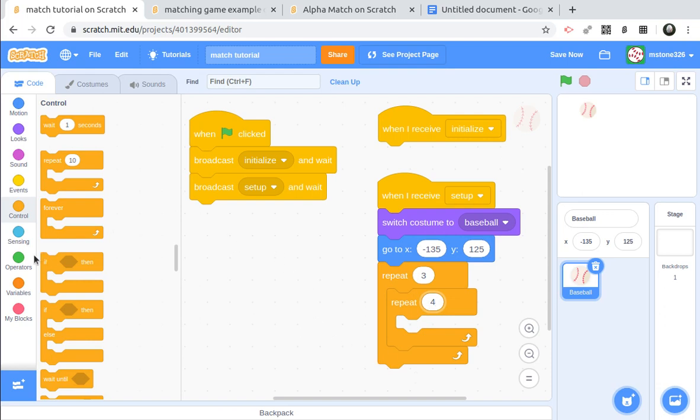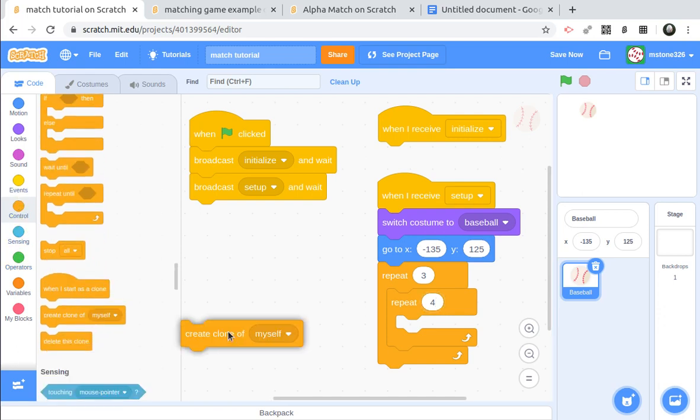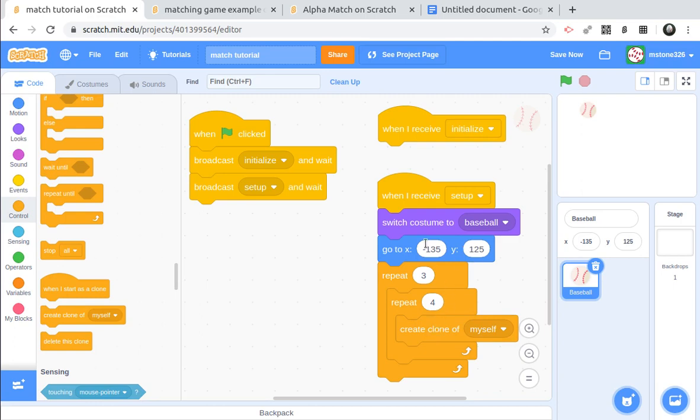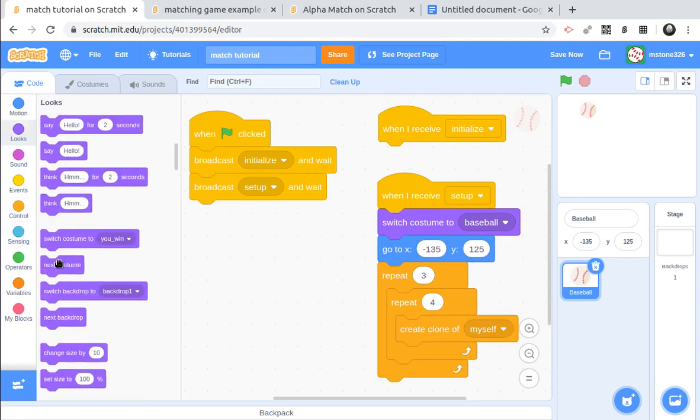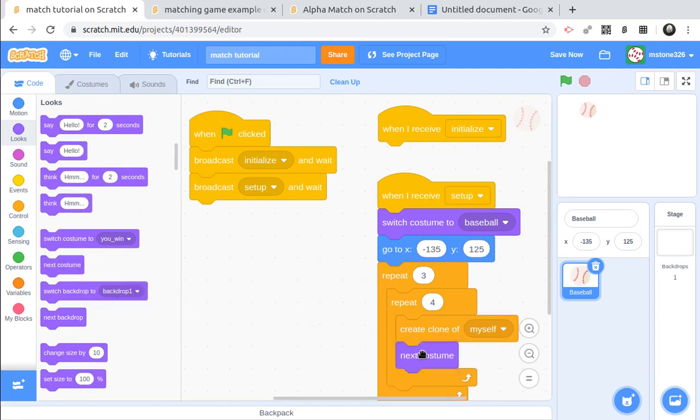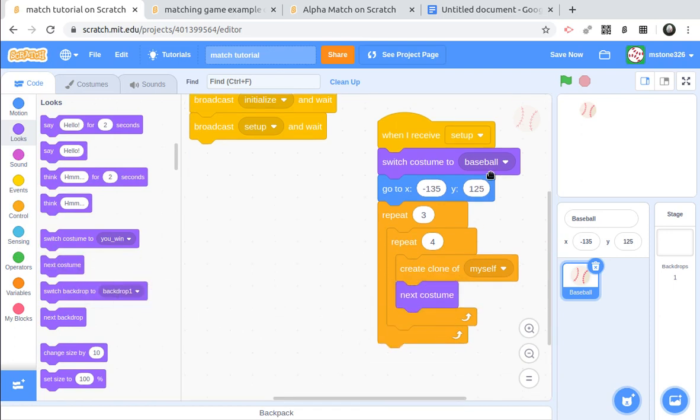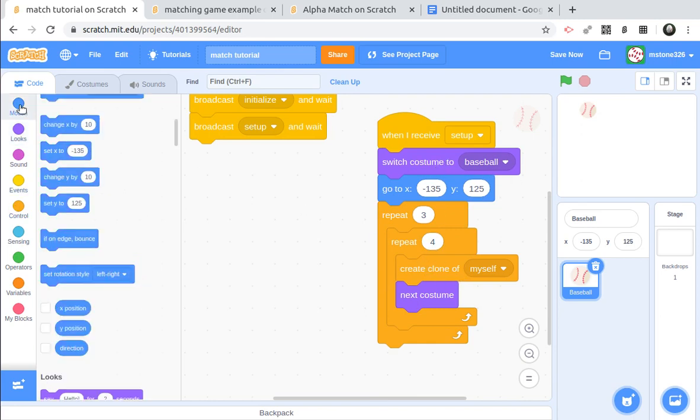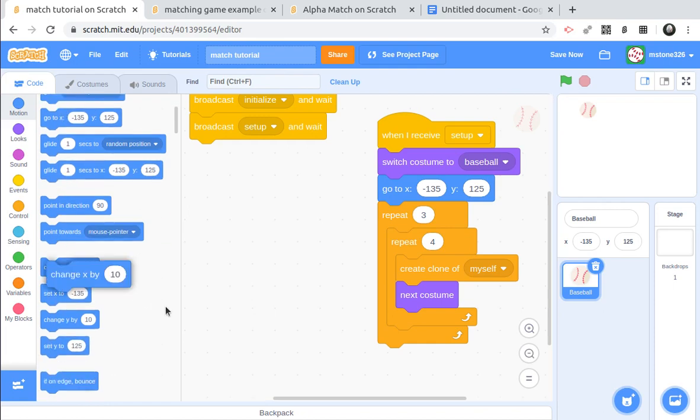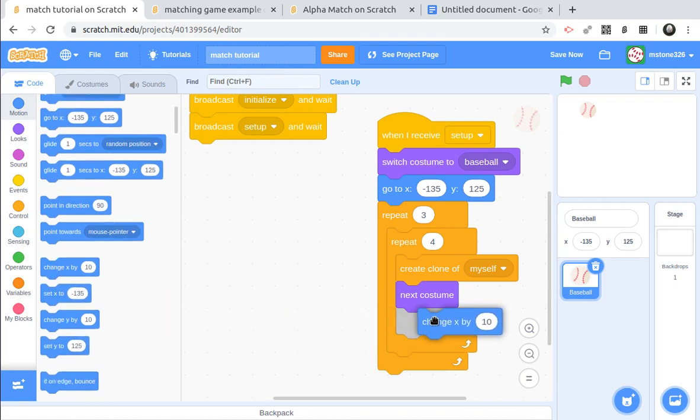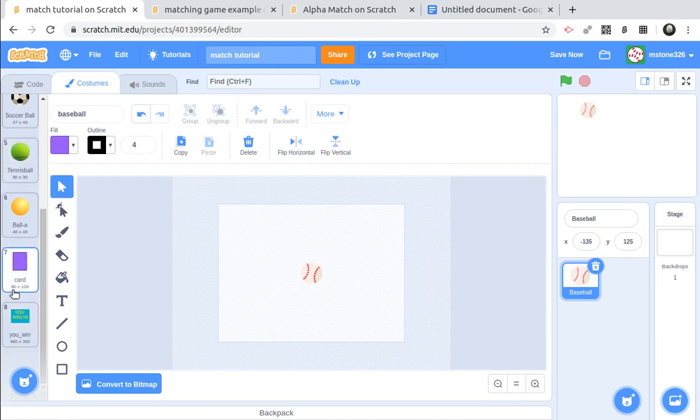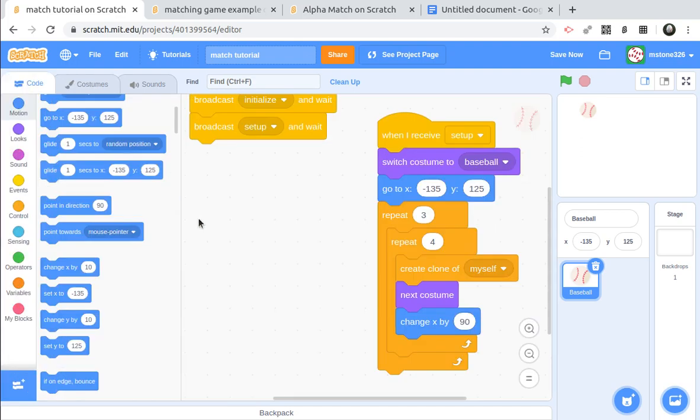So what do we actually want to do here? Well, we want to create a clone. After we create the clone, we want to switch the costume. Okay, so that way it will go to costume two. That way it will be ready for the next clone. We want to move the X position over. So I'm going to change X by 90, and the reason I'm using 90 is because my card is 80 by 100. So by changing it by 90, it's going to leave 10 pixels between each card. Okay, and it spaces out pretty nice. But after it does that first row, well let's run this.